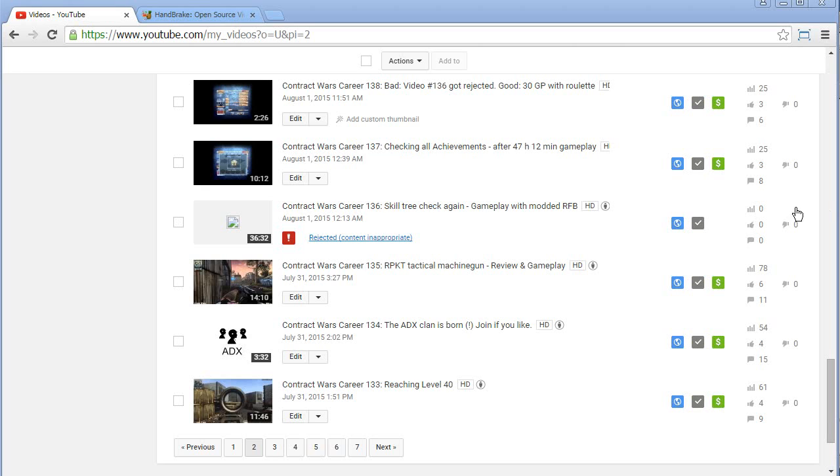Hey everyone, this is just for the record. You might remember video number 136 that got rejected because of content that is inappropriate.